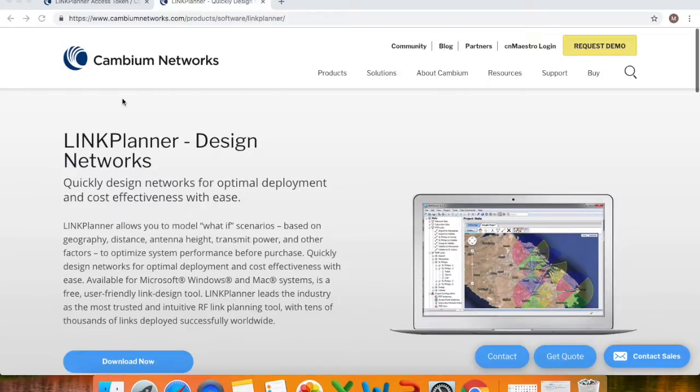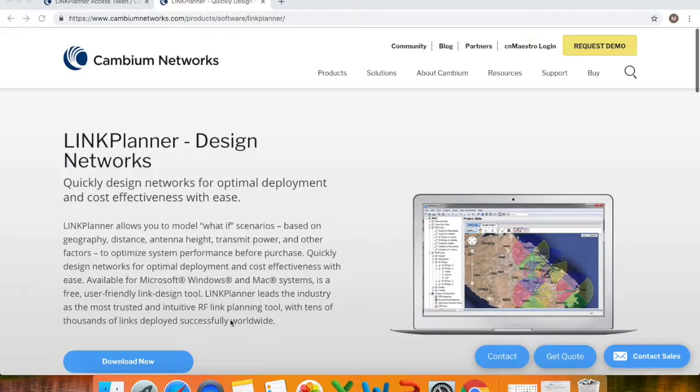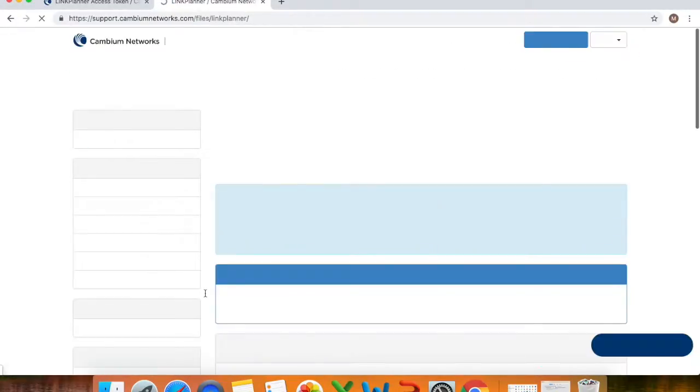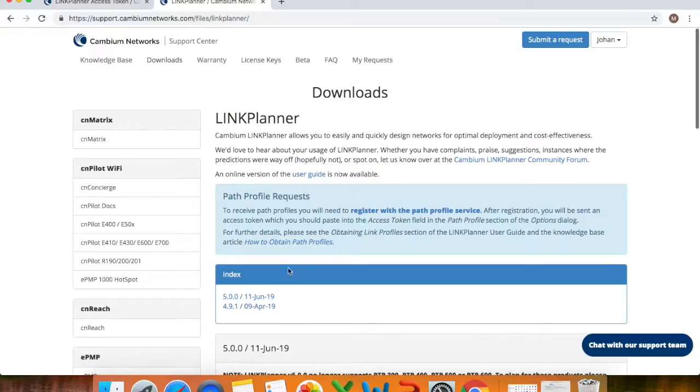So like I said you can go to cambiumnetworks.com and look for the link planner tool and click on the download now button. So when you do that it should take you to the support site. If you are already a member you can just log in.